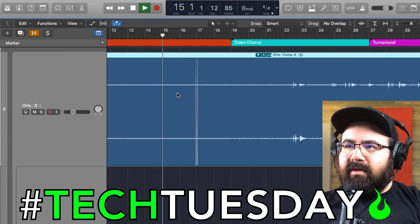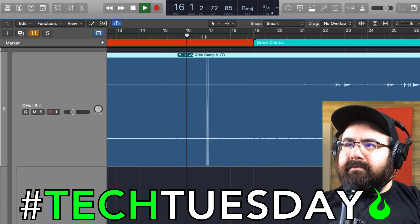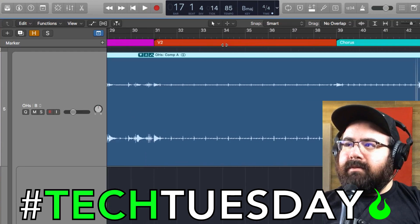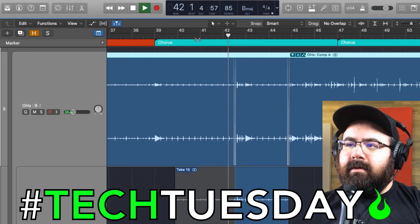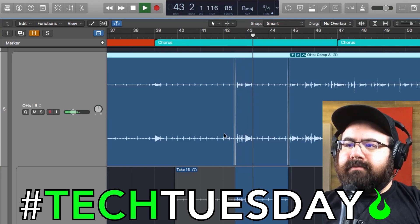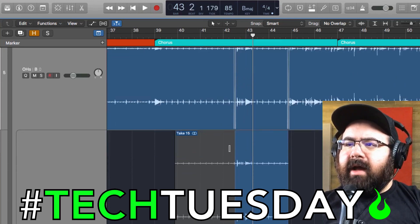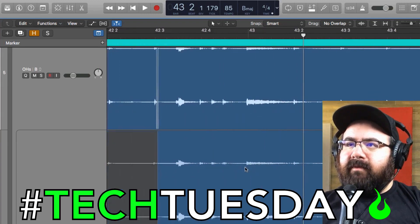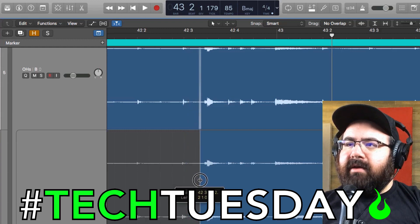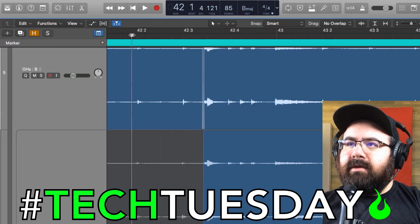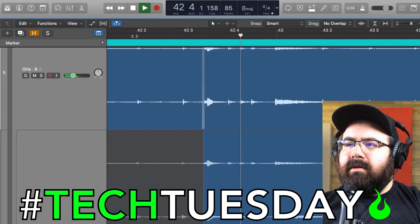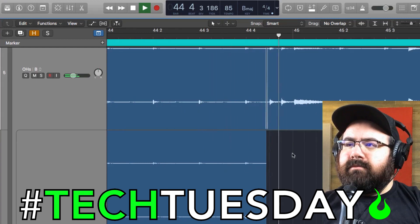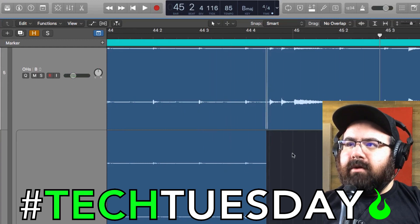This one should be pretty easy — it doesn't look like there's anything here. Let's listen to this one. That's all right — I can hear it sounds like the cymbals changed just a little bit. So I'm going to move this crossfade to right before those toms hit, which is very easy to do in Logic. I'm good with that one.